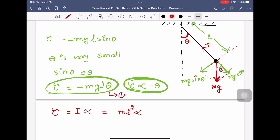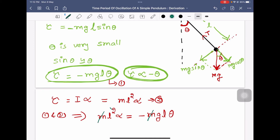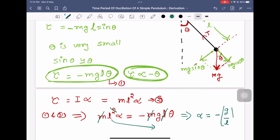Let me name the first equation as equation 1 and this as equation 2. Comparing equations 1 and 2: ML²α = −mgLθ. M and M cancel, and one factor of L cancels, leaving α = −(g/L)θ.